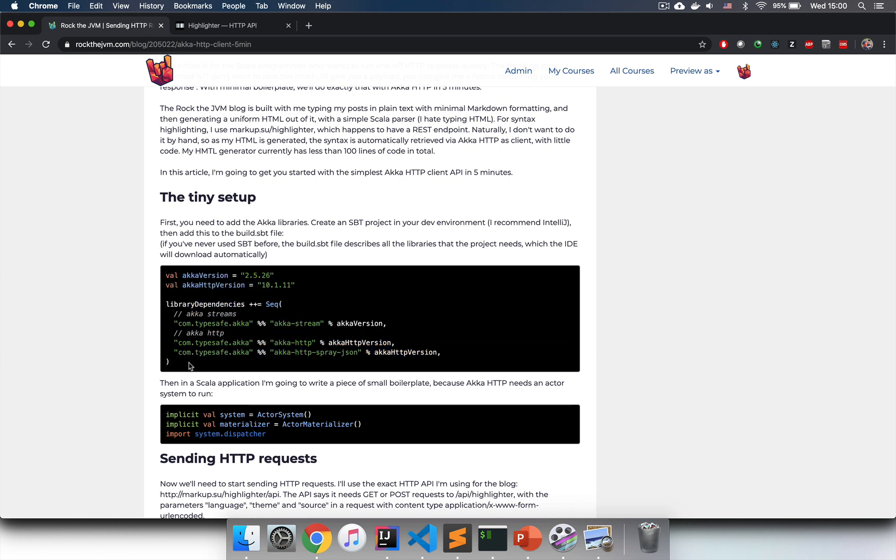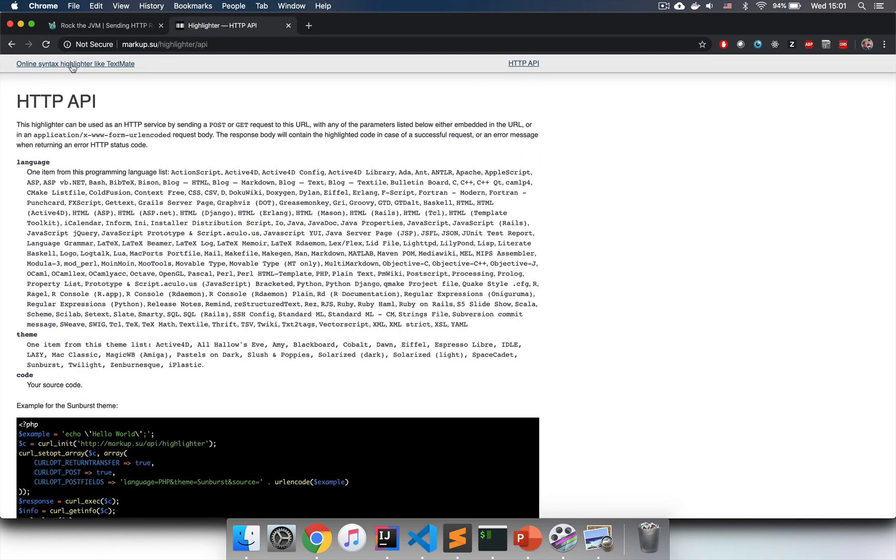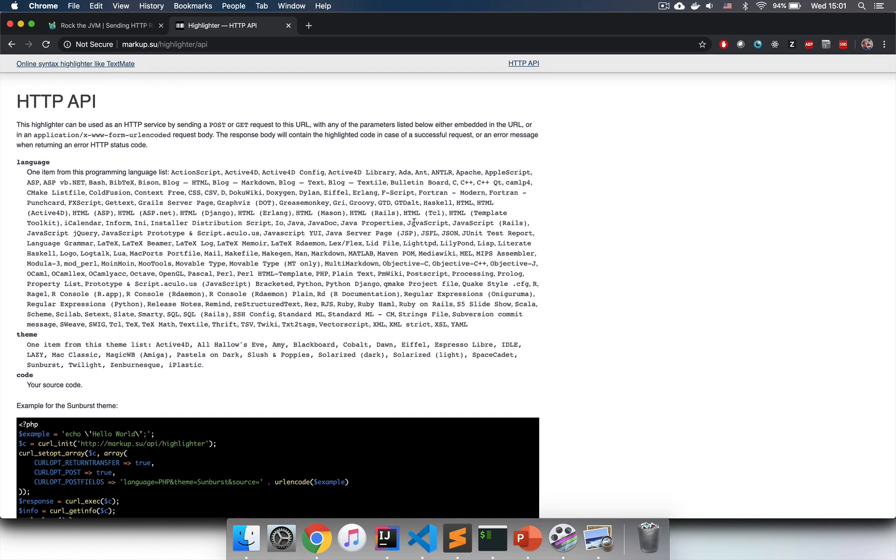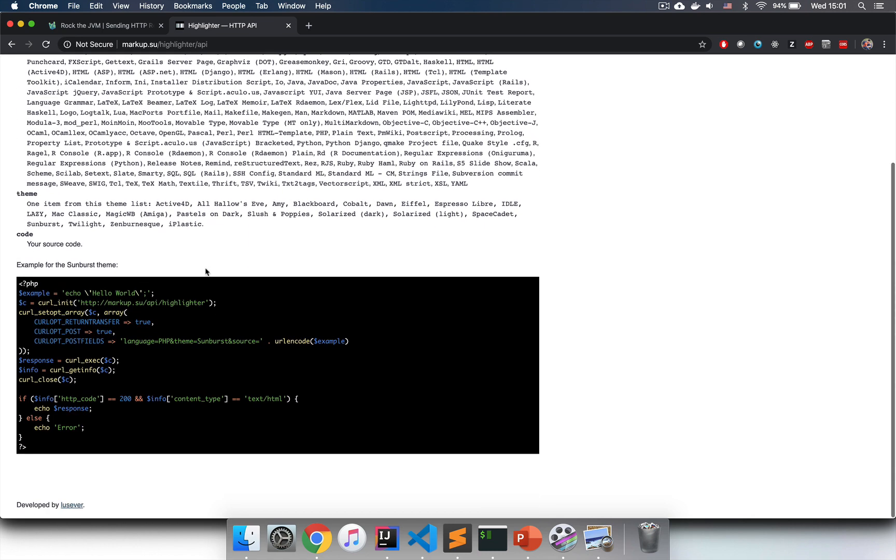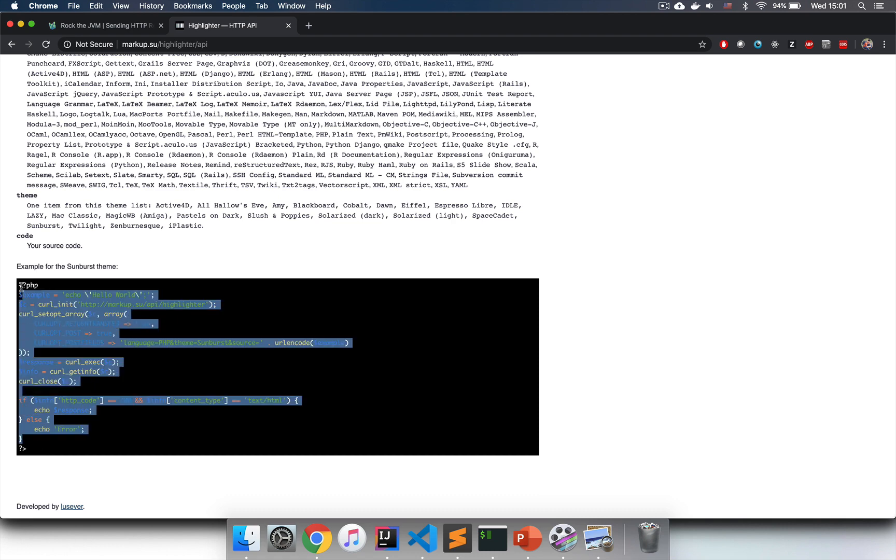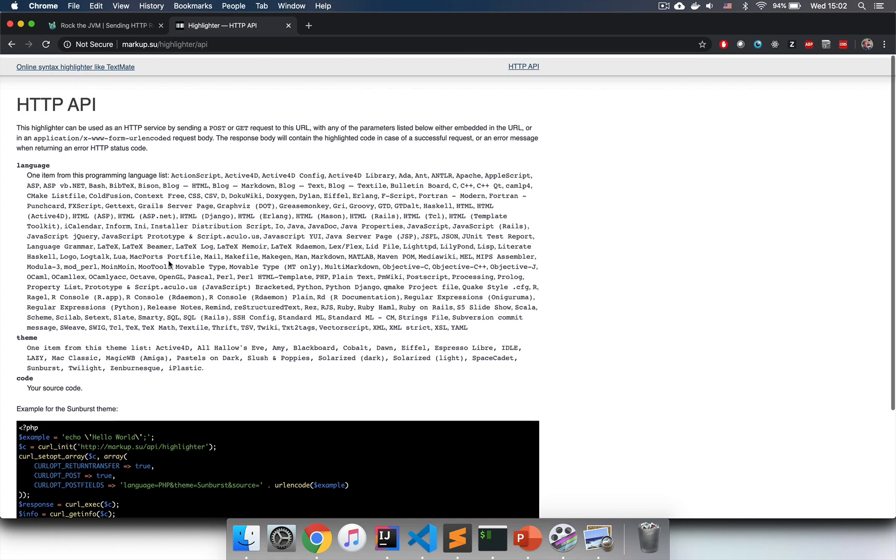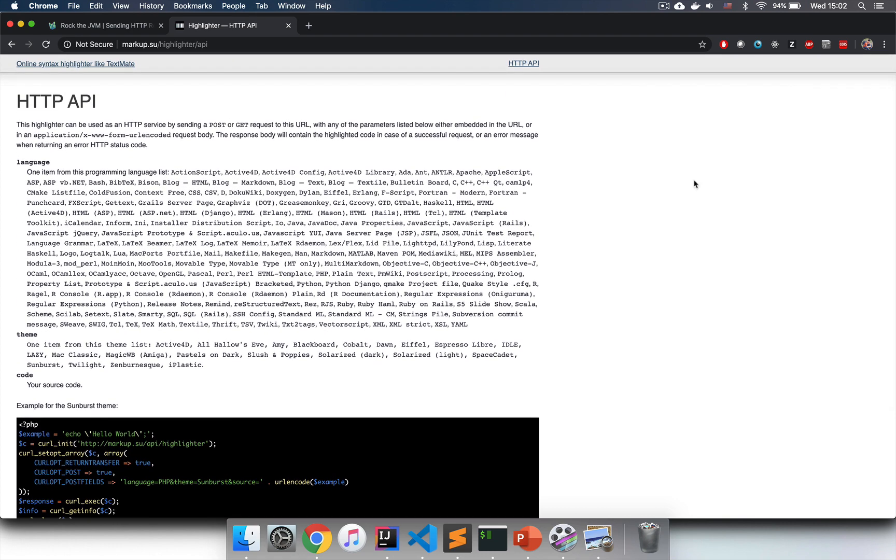I don't do the syntax highlighting myself, but I only pass this code to a REST endpoint, which gives me back the HTML with the syntax highlighting already created. So this is the exact scenario that I'm going to use to demonstrate how we can run HTTP requests to a REST API endpoint.